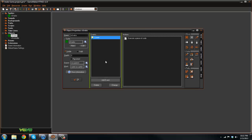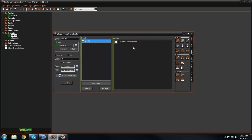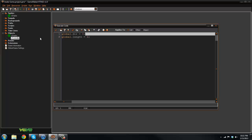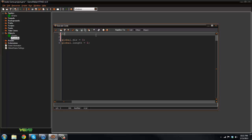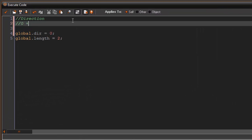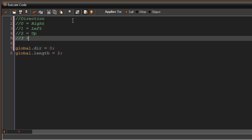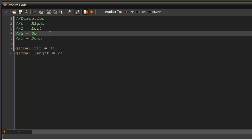The controller handles the snake's direction and length. The oSnake object is just one snake block — since you have a bunch of blocks in the snake, you don't want to control all of them. The head is the only one that moves. In the controller's create event, global.dir represents direction: zero equals right, one equals left, two equals up, and three equals down.